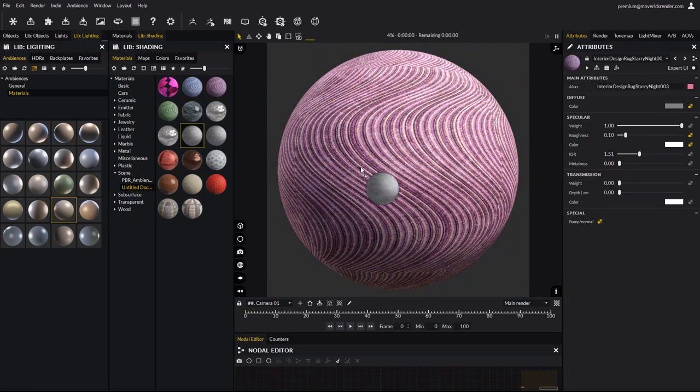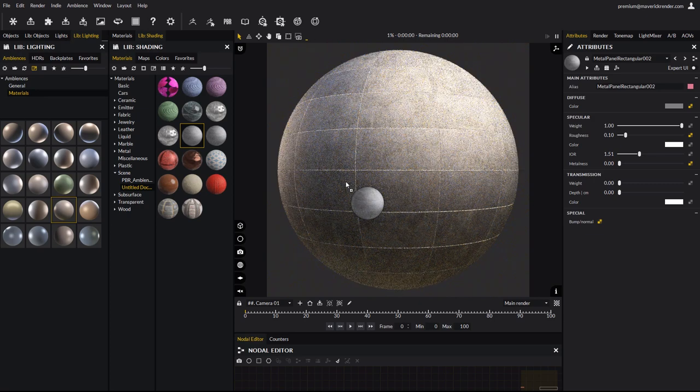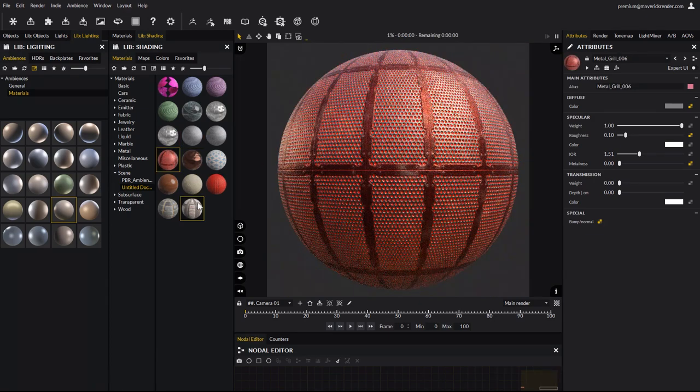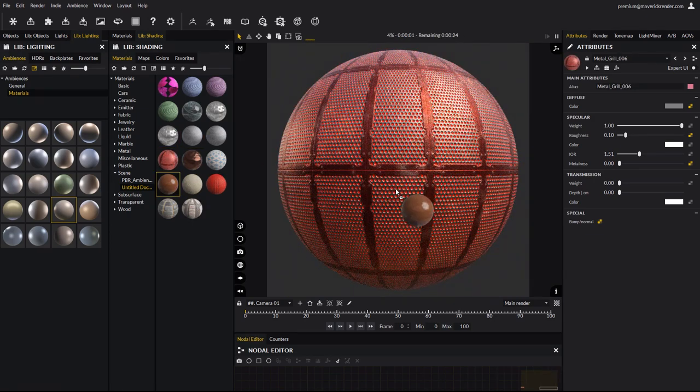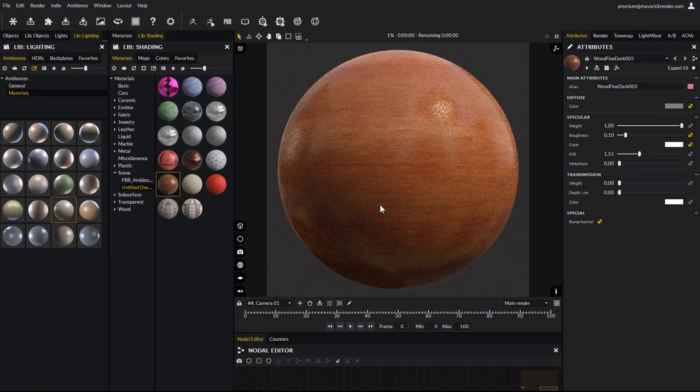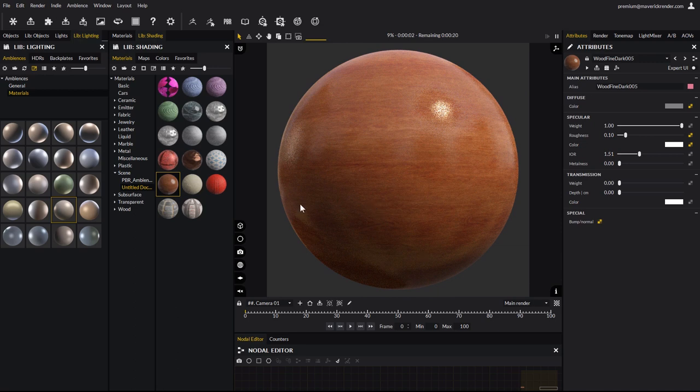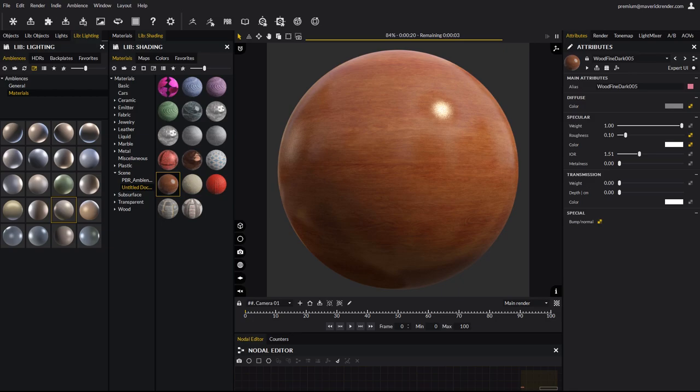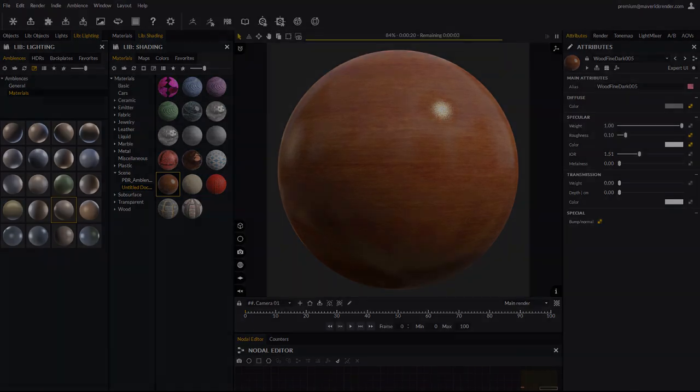We have covered everything there is to know about importing PBR materials in Maverick Indie. This tutorial was longer than usual, as we demonstrated many examples, but the process is very simple. We hope you enjoyed this video and will put this amazing feature to great use. Feel free to share your work on our social media, which links are in the description below. Thank you for watching this video. Have fun rendering with Maverick.